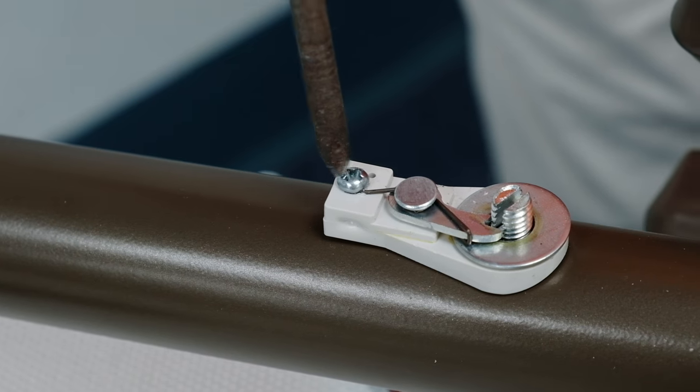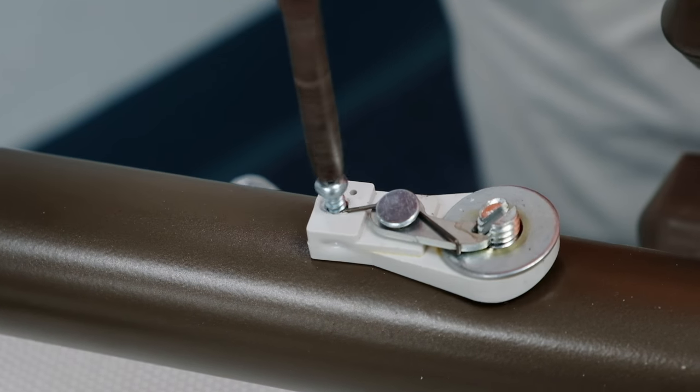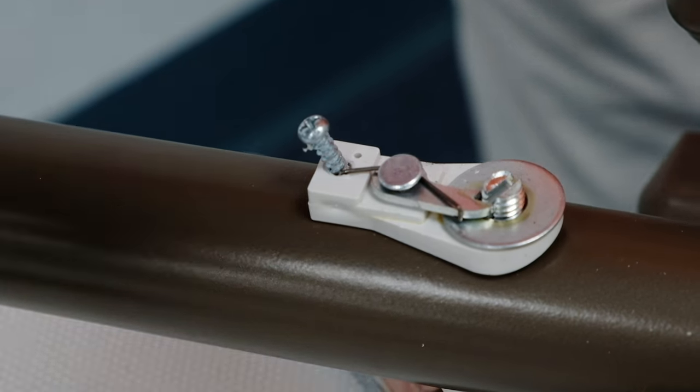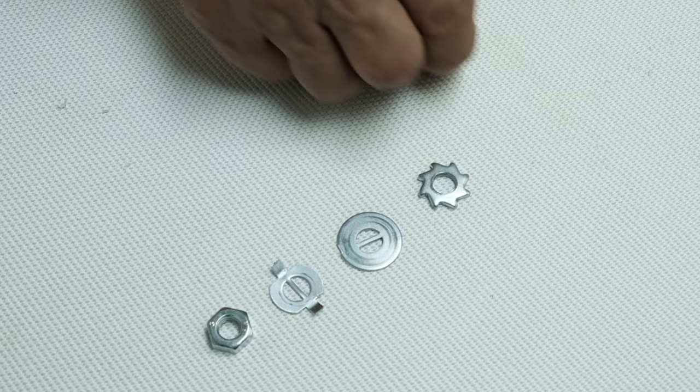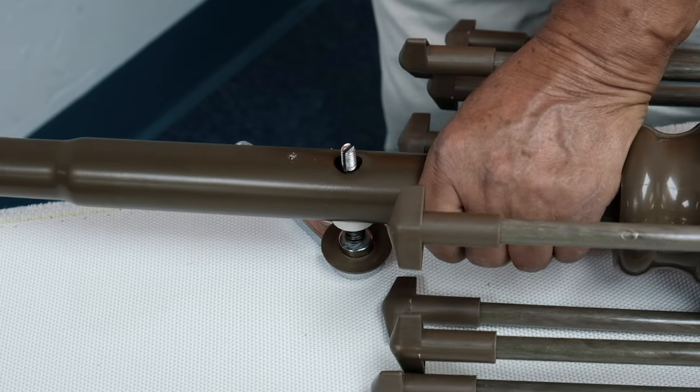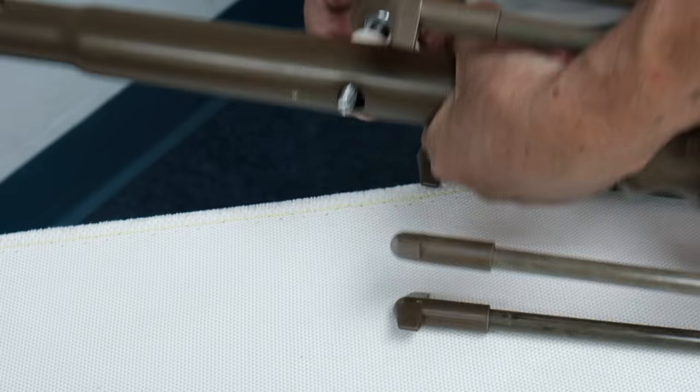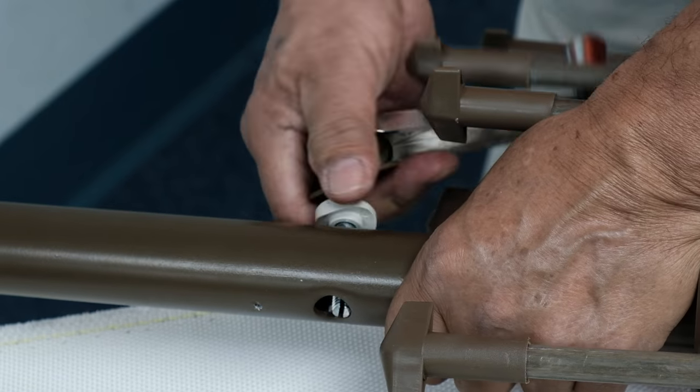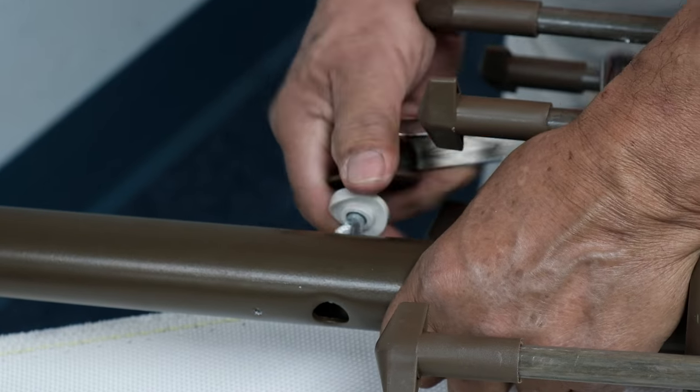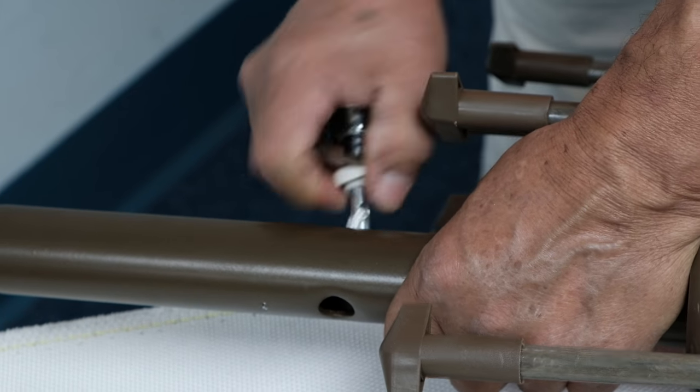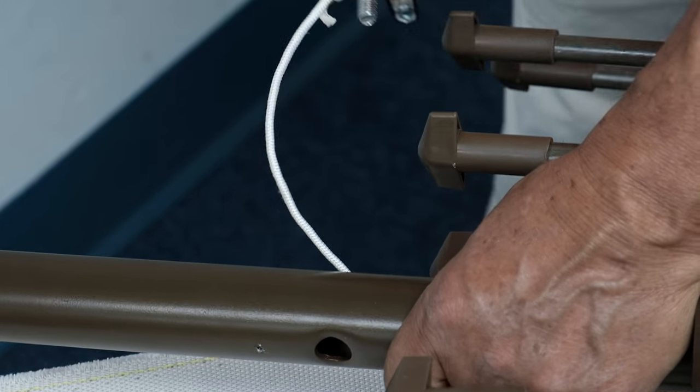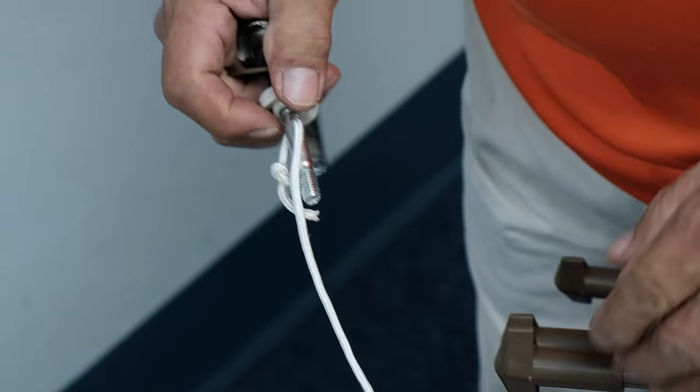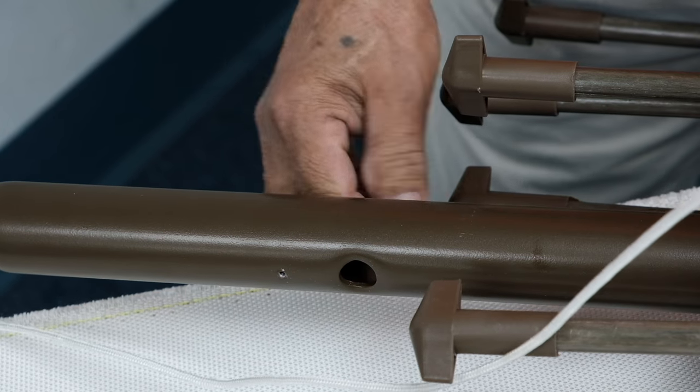Remove the screw holding the assembly to the frame. Carefully remove the handle from the pole. Remove the cord from the handle and pull out the cord entirely from the frame.